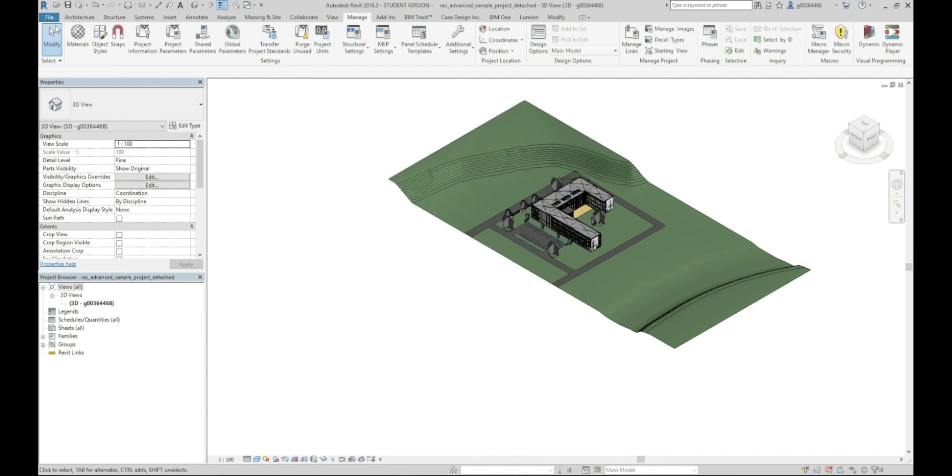And you can just file, save that. And that's your purge strip model ready to upload on your common data environment.